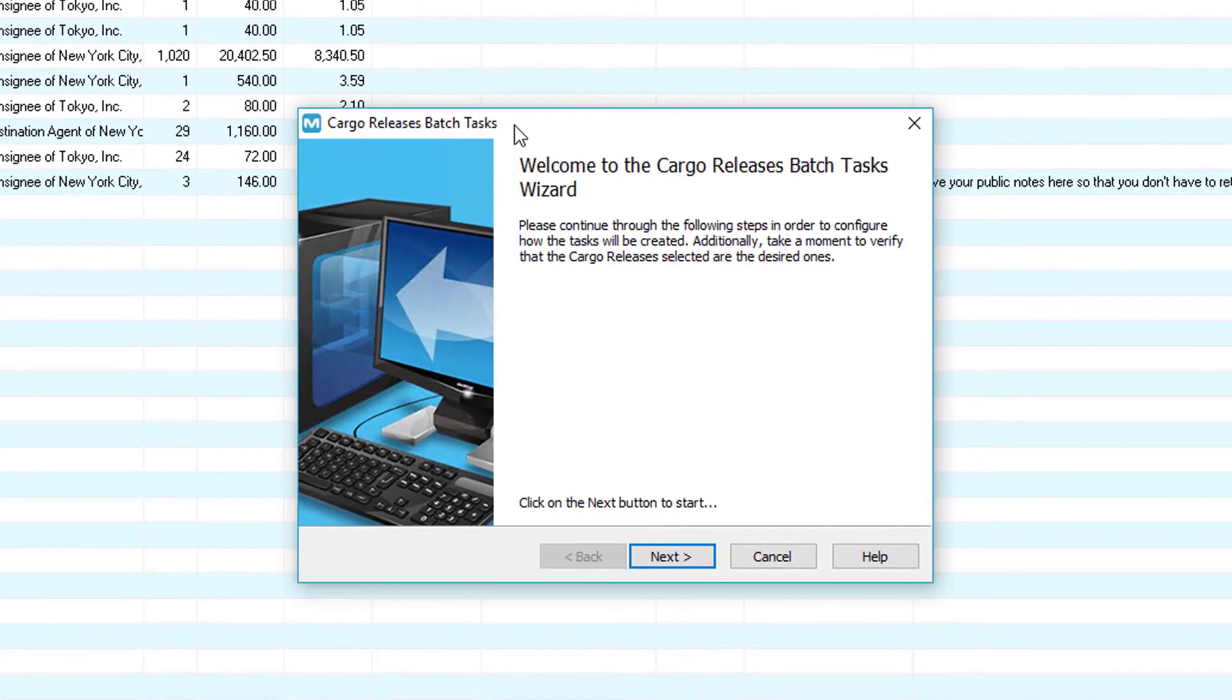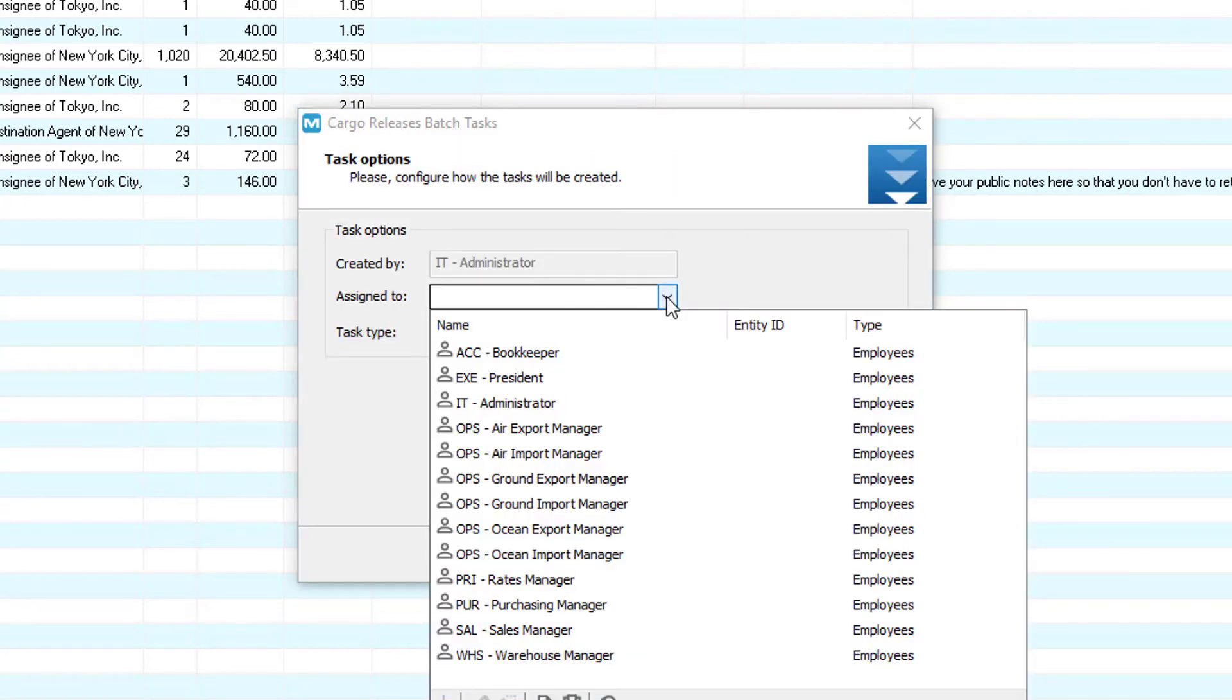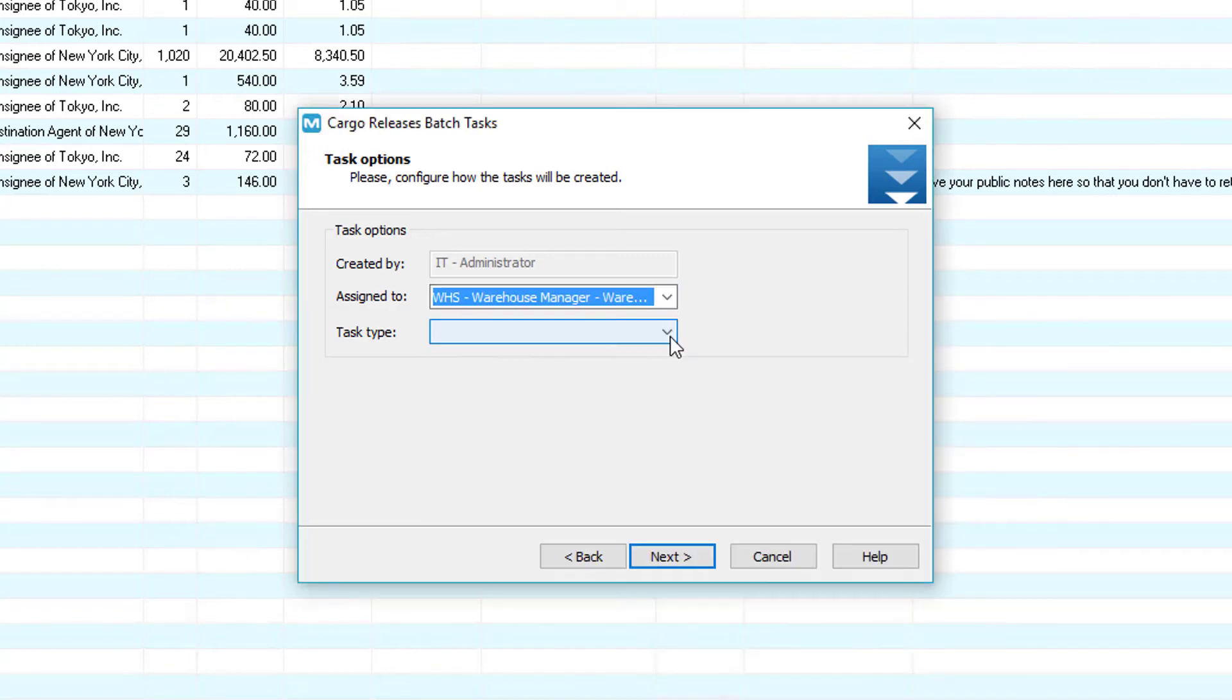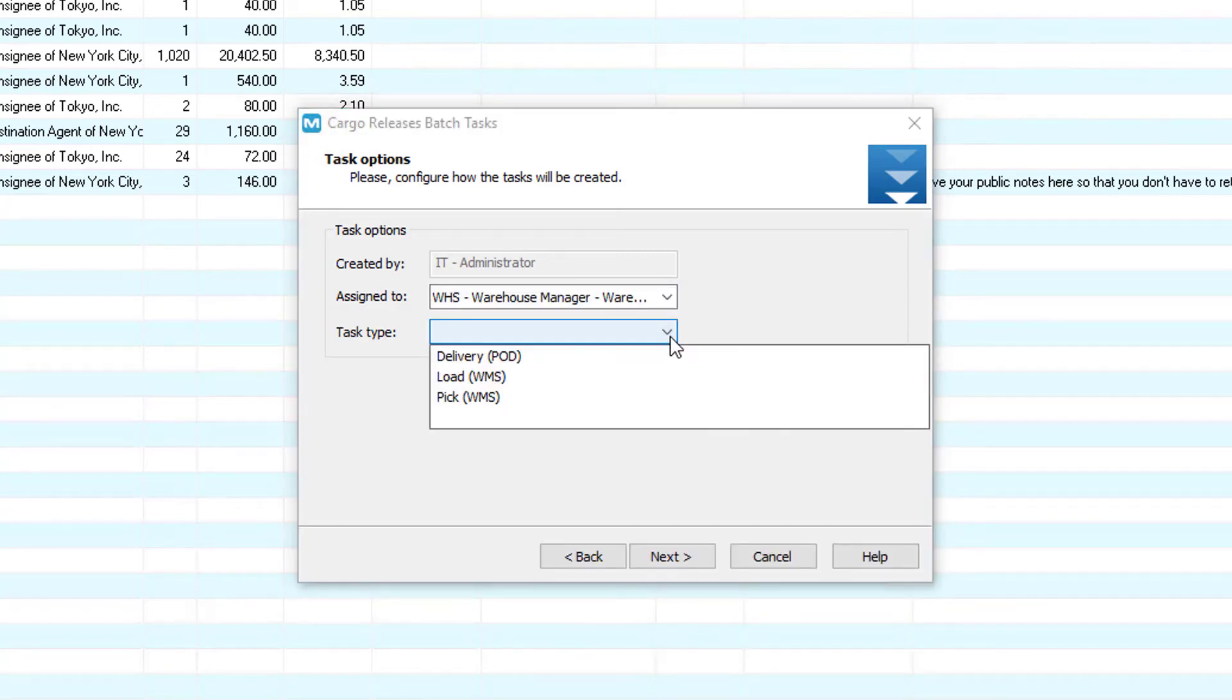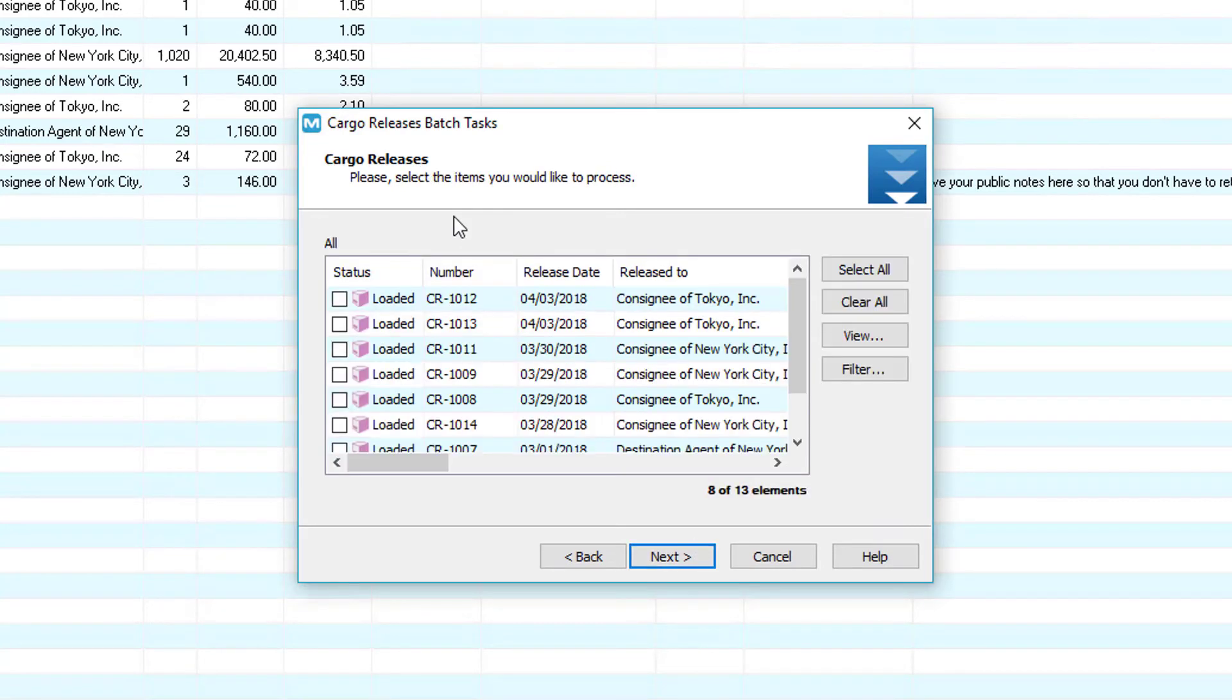The following screens are the cargo releases batch task wizard. First click next, then select an employee. Remember that you can leave this blank so that all WMS mobile handheld users can see this task and whoever selects it is automatically assigned that task. Next click the task type button and click the load option. Click next and in this screen we can select all the cargo releases we want to load.